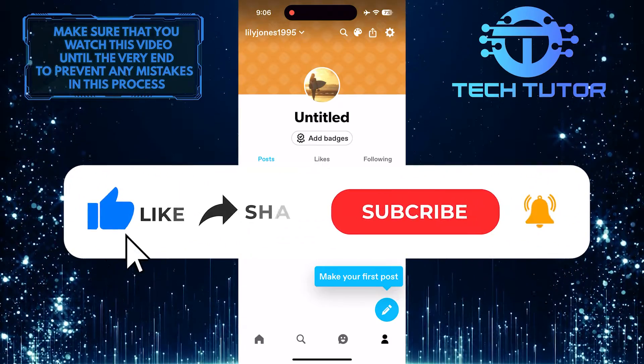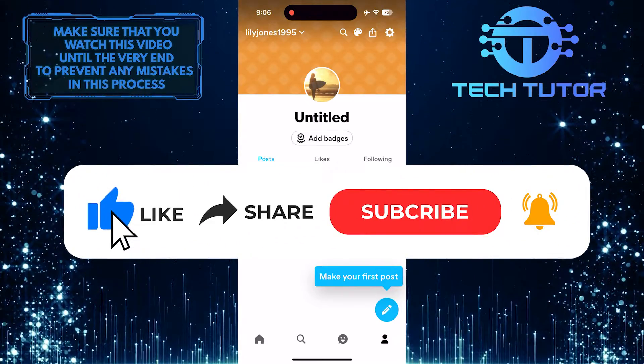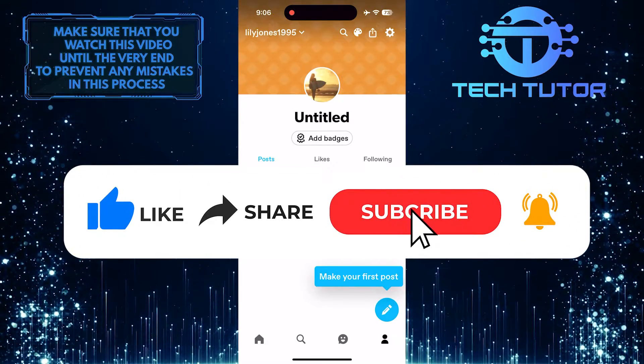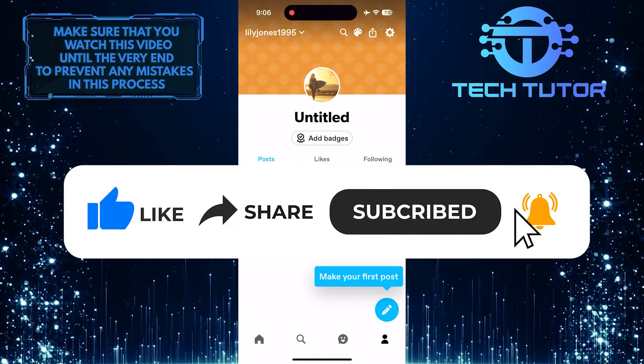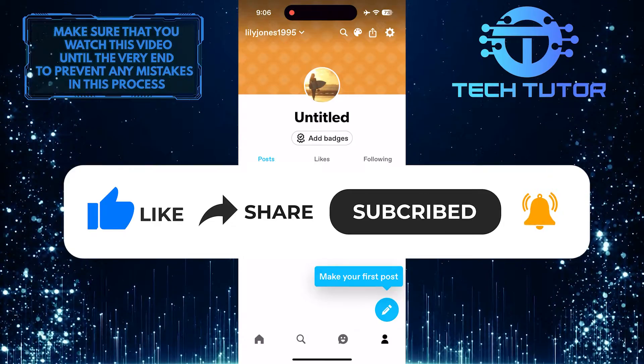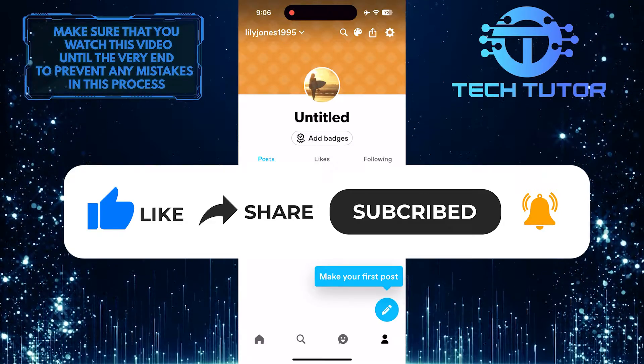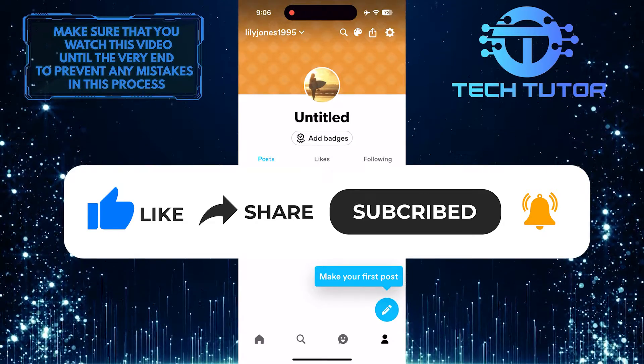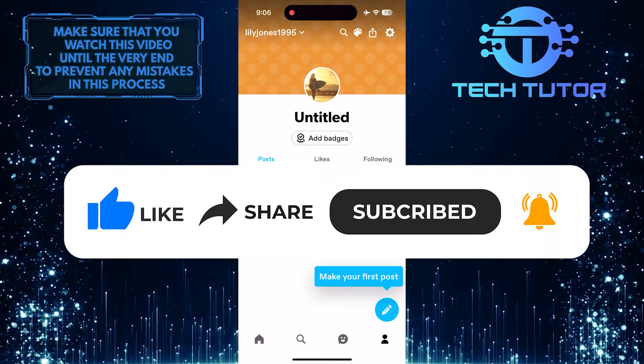And if this video helped you out, please give it a big thumbs up and subscribe to this channel for more tutorial videos like this one. Thank you so much for watching, and have a good day.